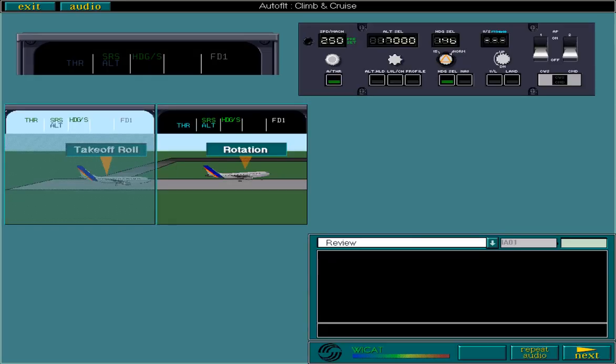In this lesson, we're going to look at the AFS procedures for climb and cruise, and continue the flight from the previous lesson.